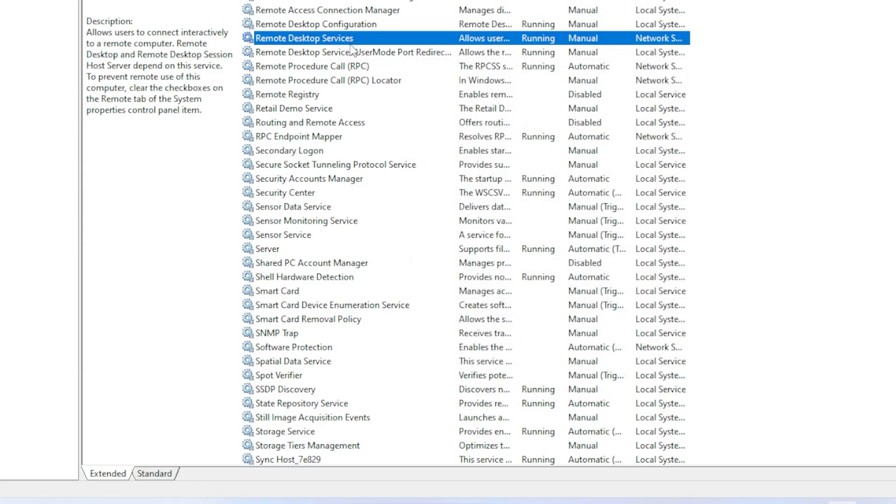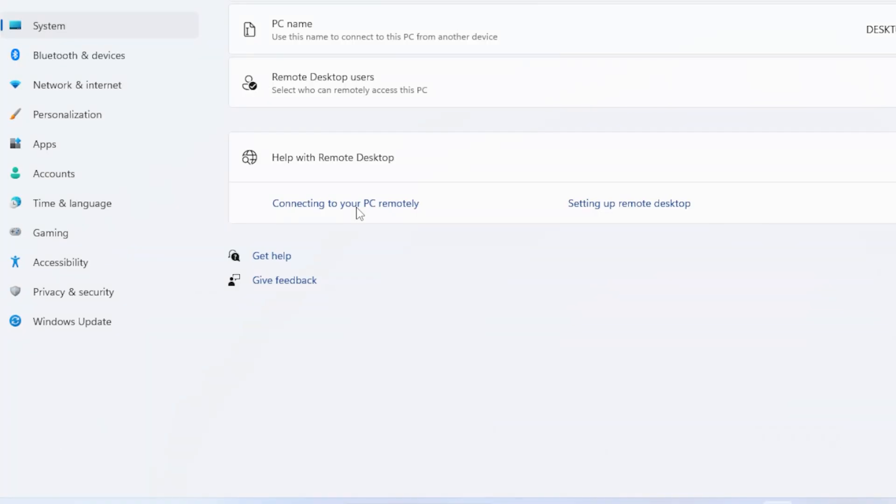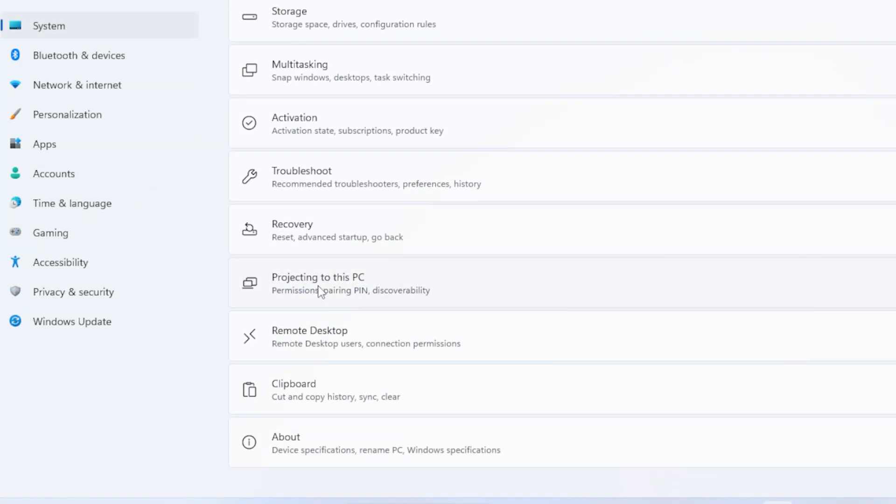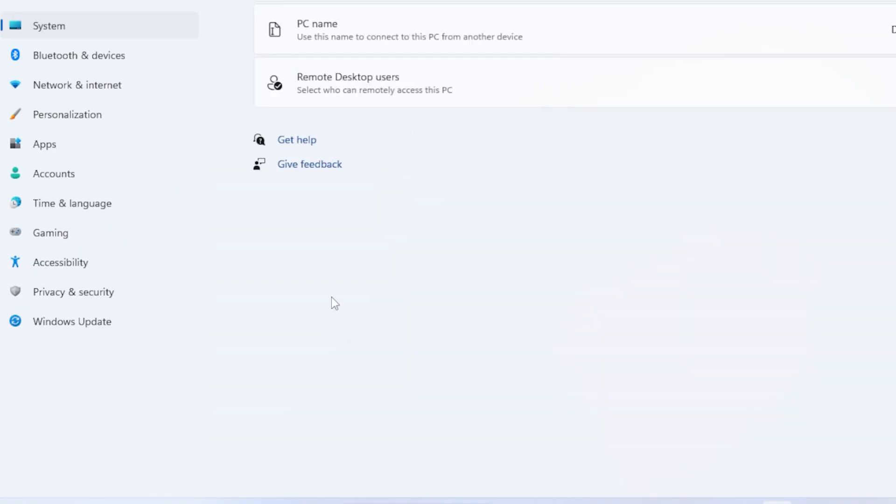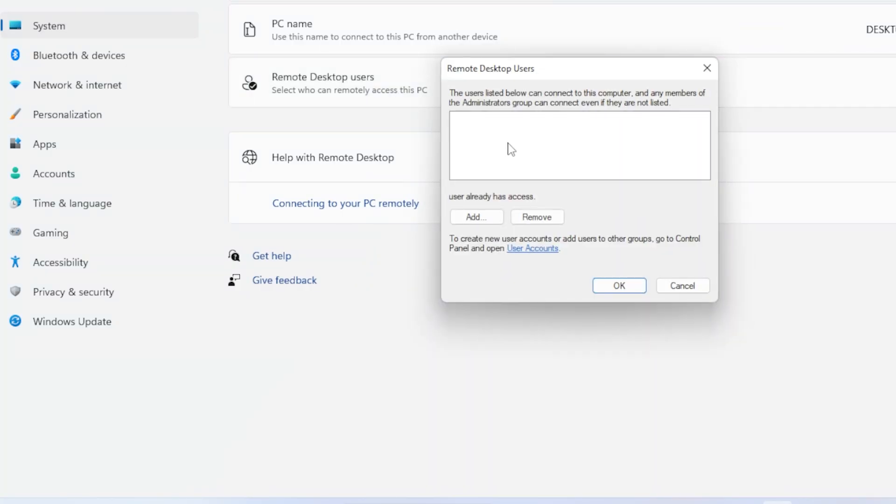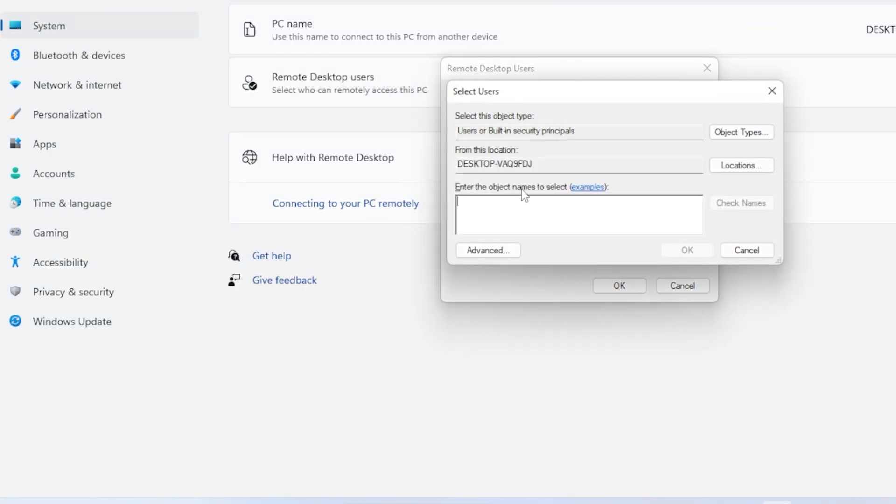Now check Remote Desktop User Permissions. Go to Settings, System, Remote Desktop, Users that can remotely access this PC. Make sure your user account is added there. If not, click Add, type your username, and confirm.